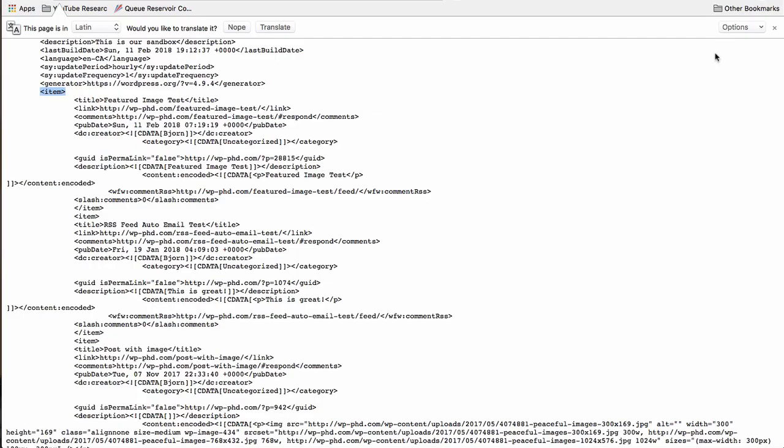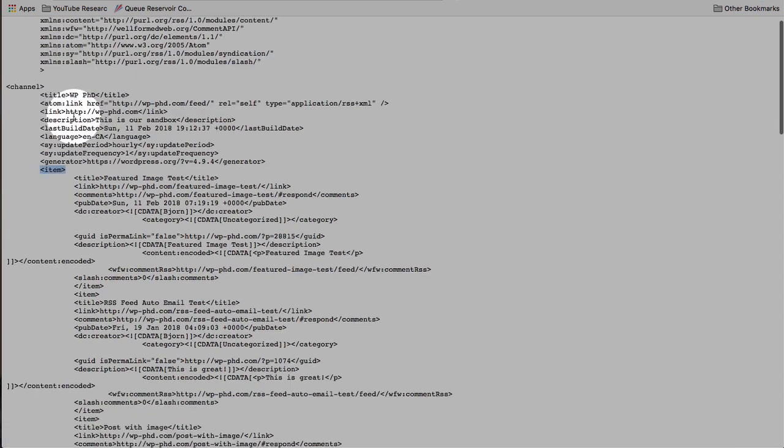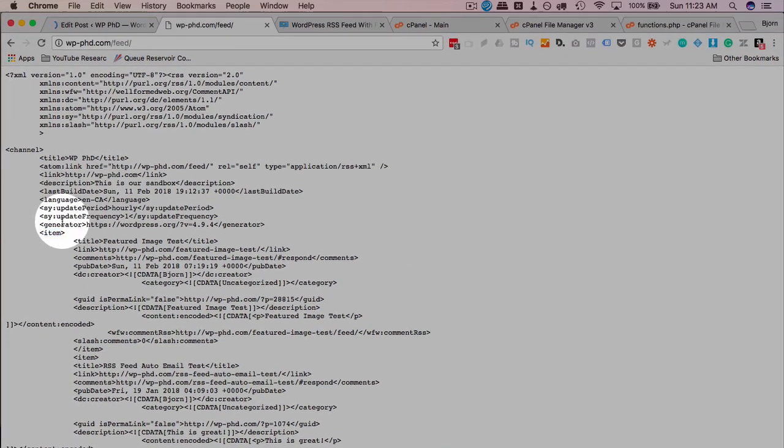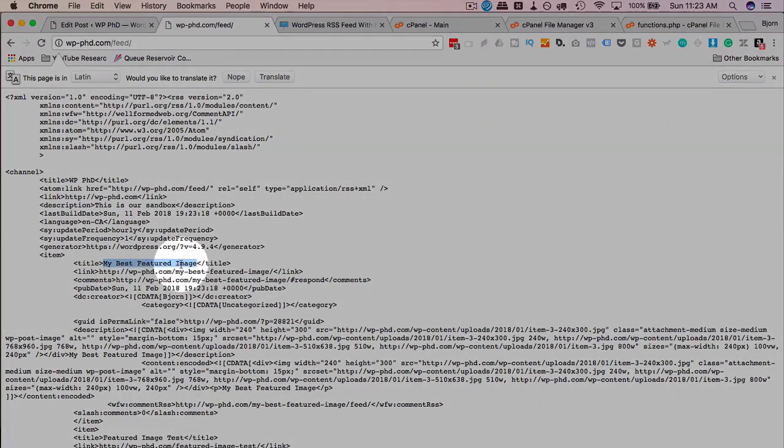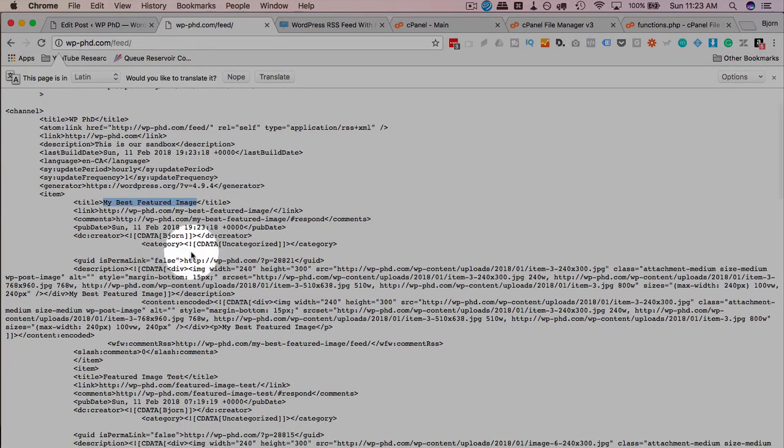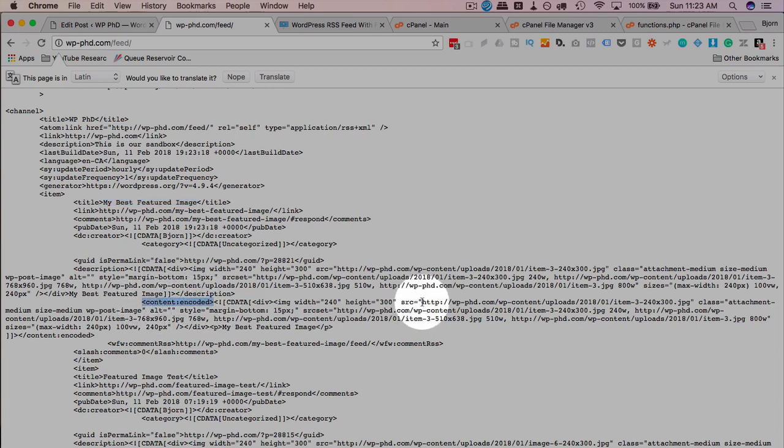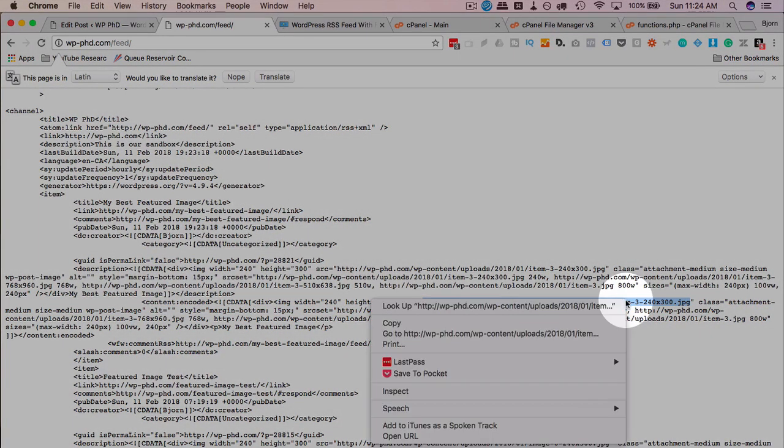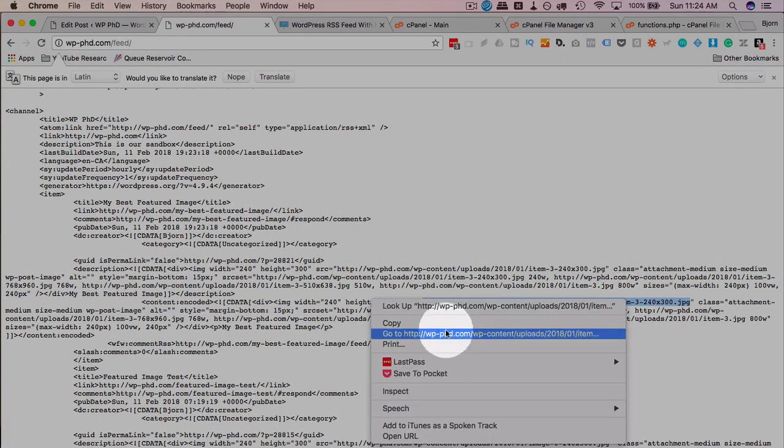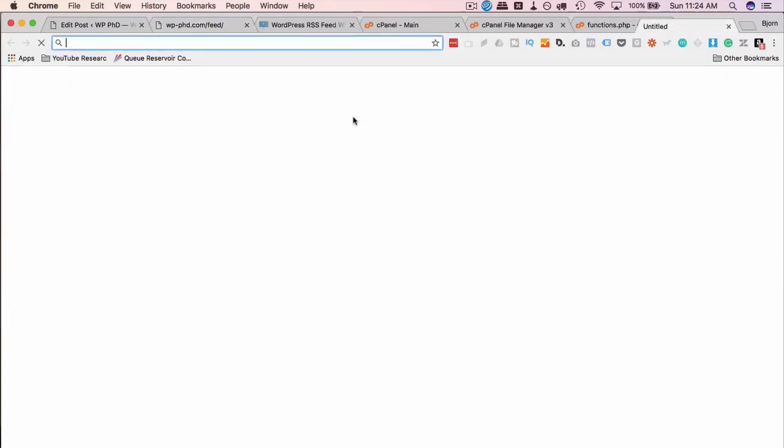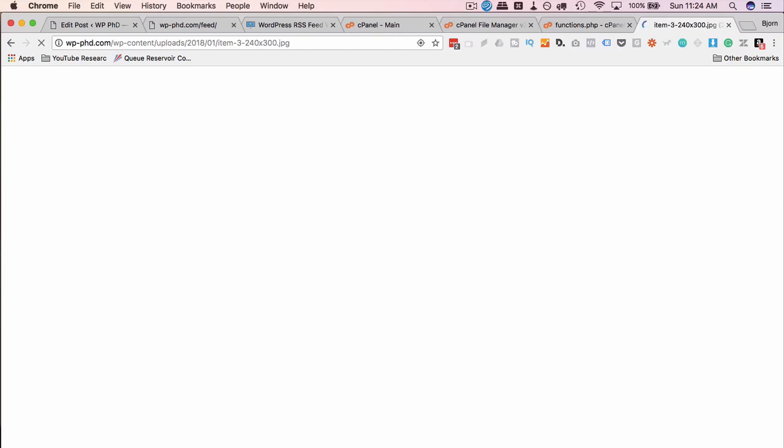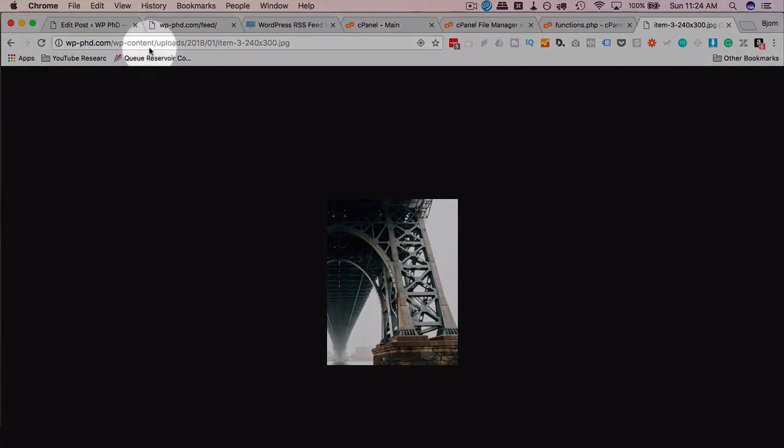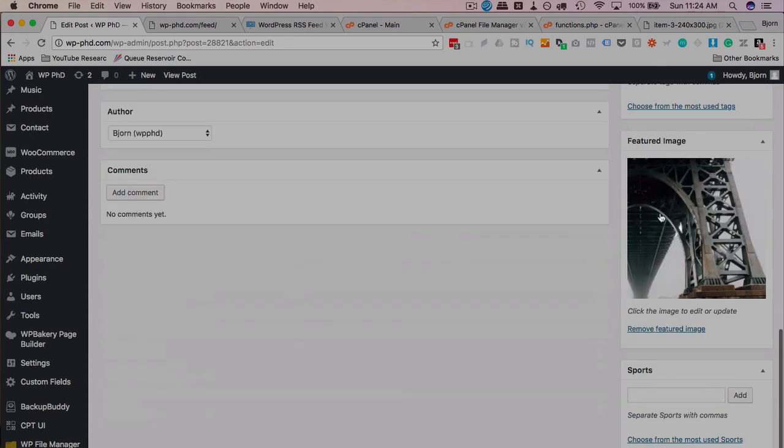Now when I refresh this RSS feed, at the very first item entry, we're going to have that post we just created. So here's the post title, my best featured image, and if we scroll down a little bit, we see under content encoded, we have a link to our featured image. And it can also be pulled in by RSS readers. And just to prove to you this is the featured image we chose, I'm going to copy that URL, open that in a different tab, and there is the featured image, which on the post editor we see right here is the featured image.